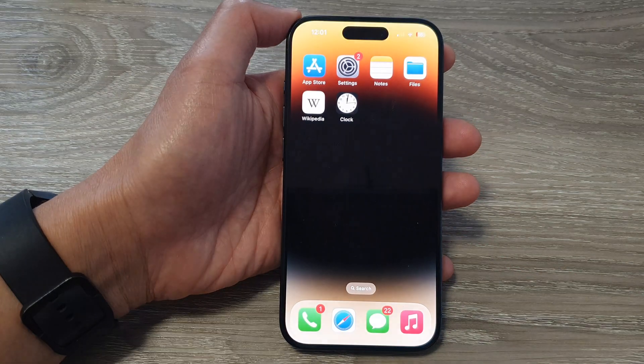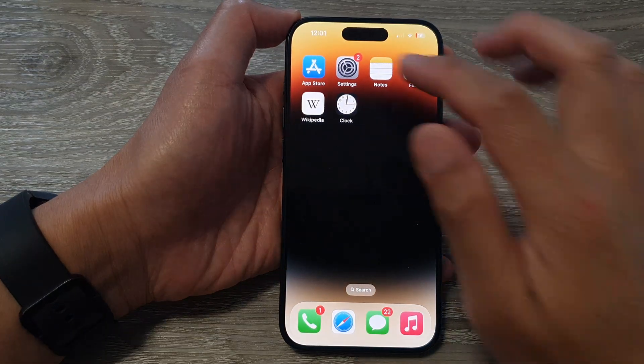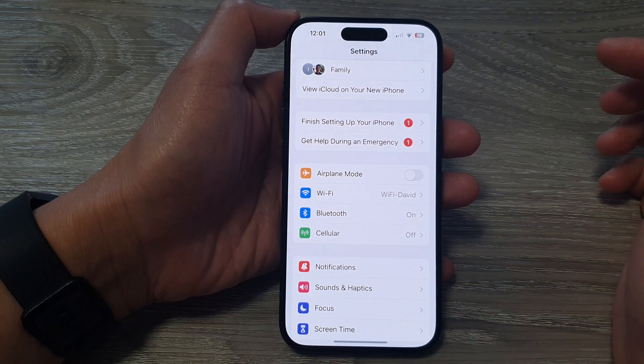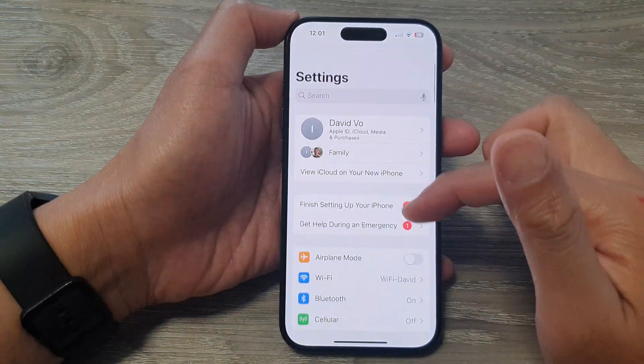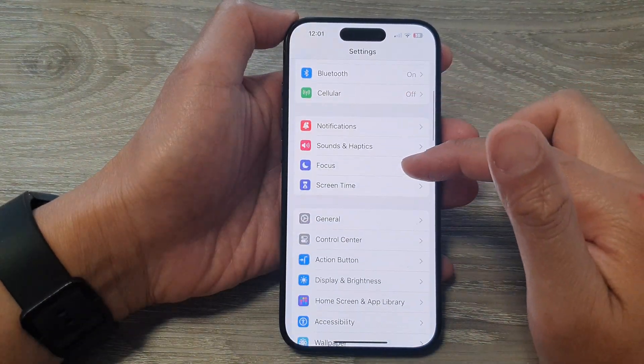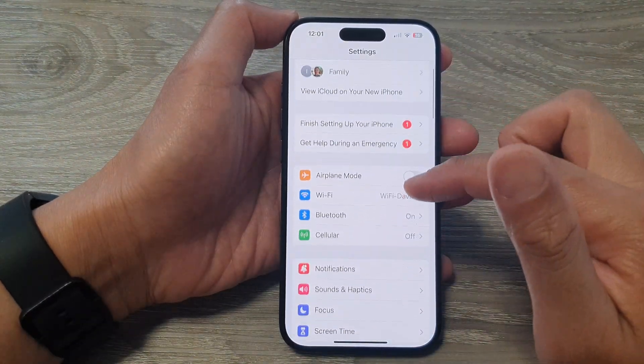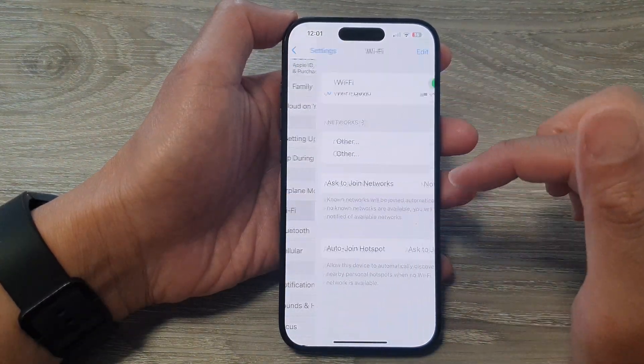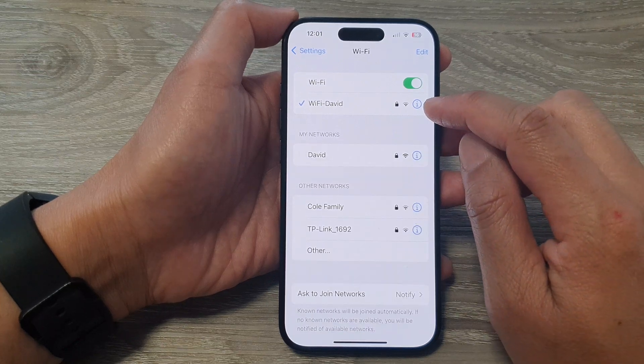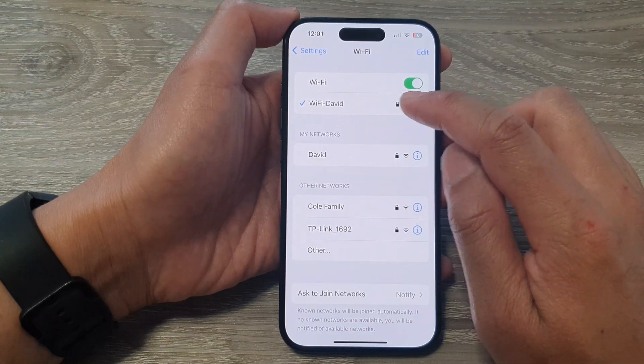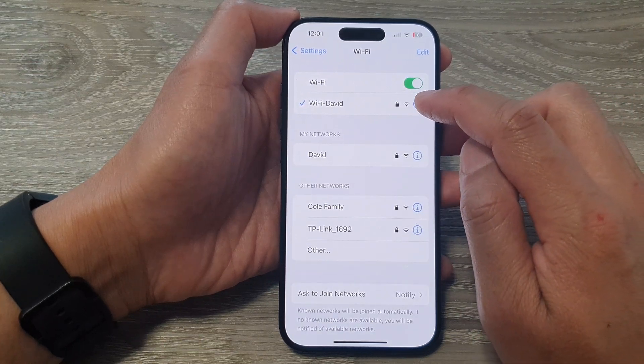Now on the home screen, tap on Settings. Then in Settings, scroll down and tap on Wi-Fi, then tap on the information button right next to your Wi-Fi network.